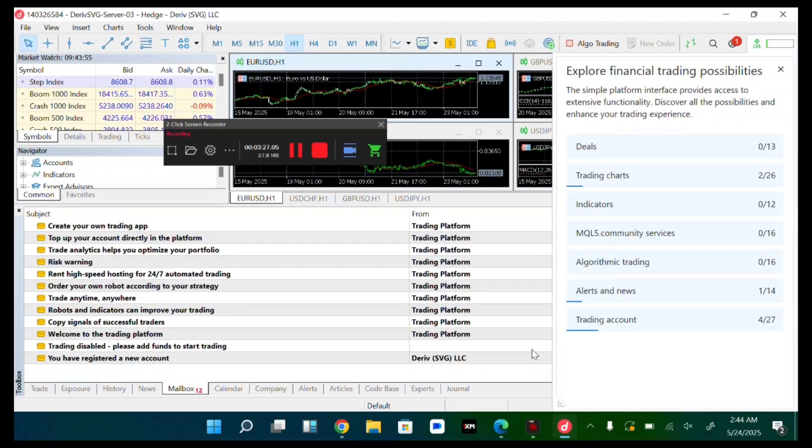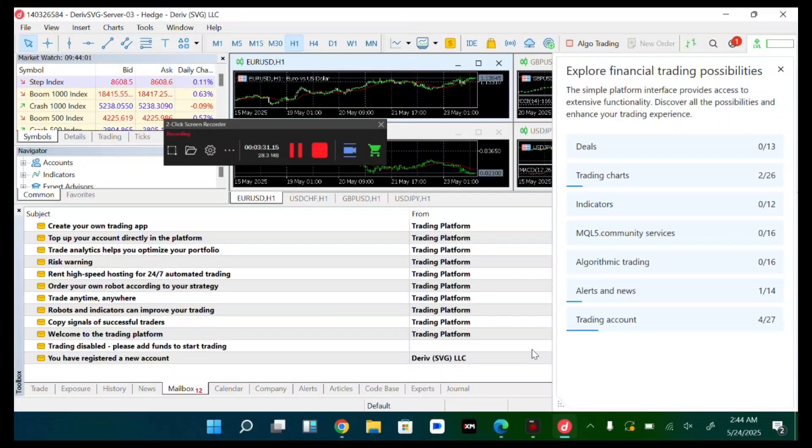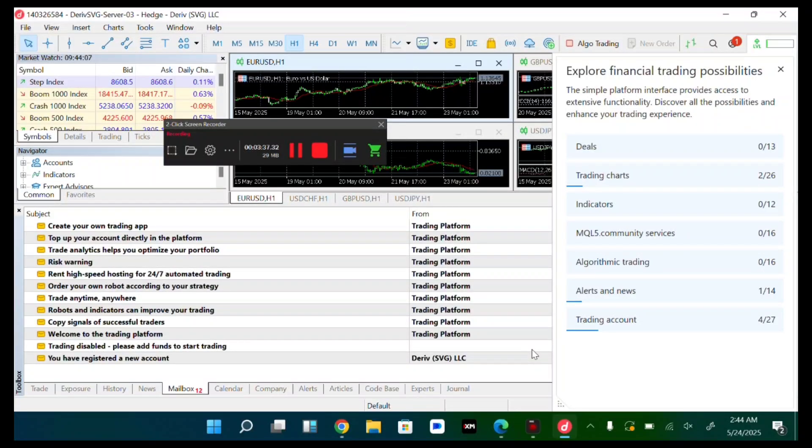I came in successfully because I imported the right password. So make sure your password is correct. As long as you followed all these steps, make sure you enter your Deriv MT5 account password successfully and you are good to go.